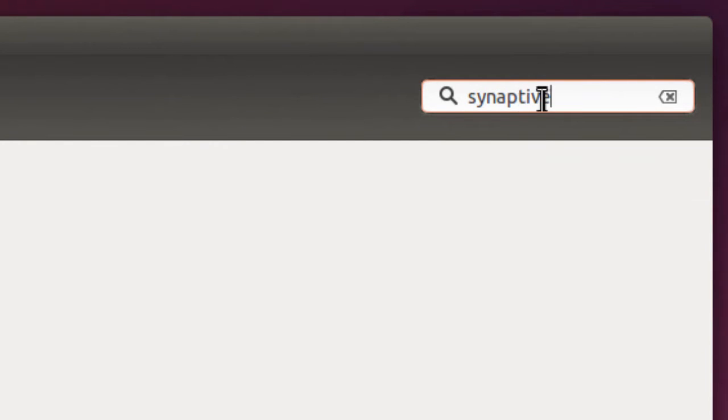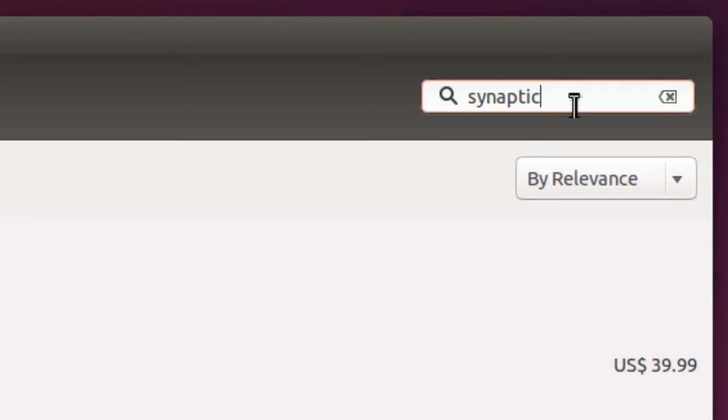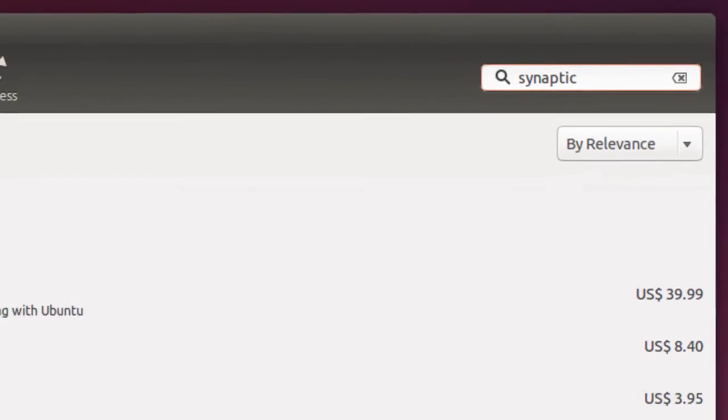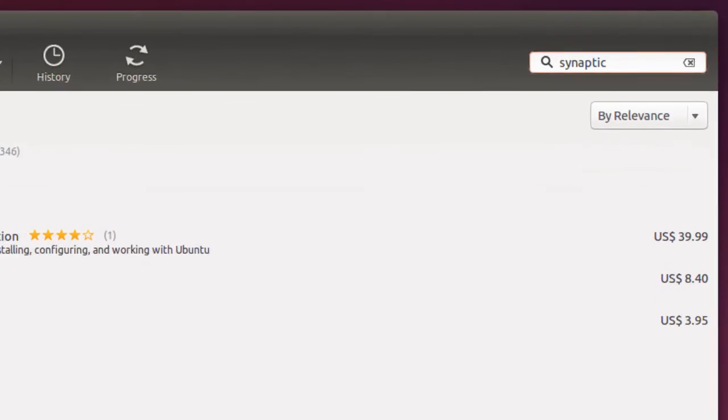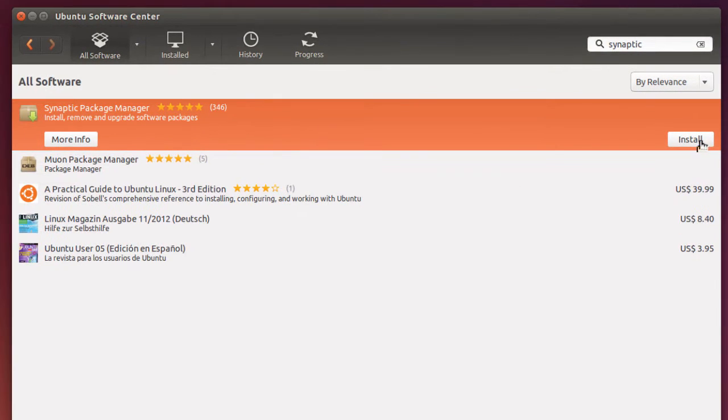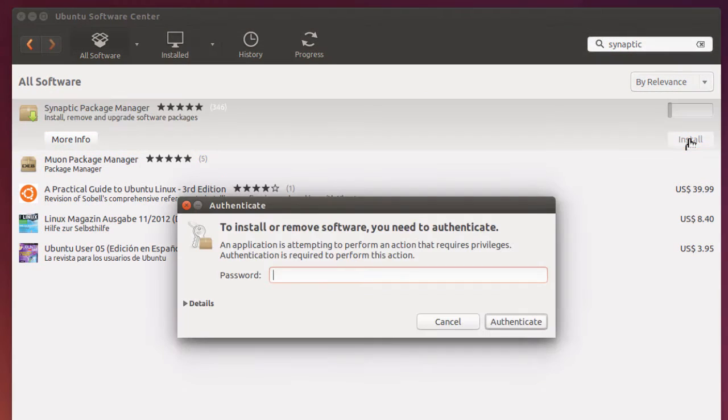So I simply spell that correctly, Synaptic, and click on Install, and it will slowly install.